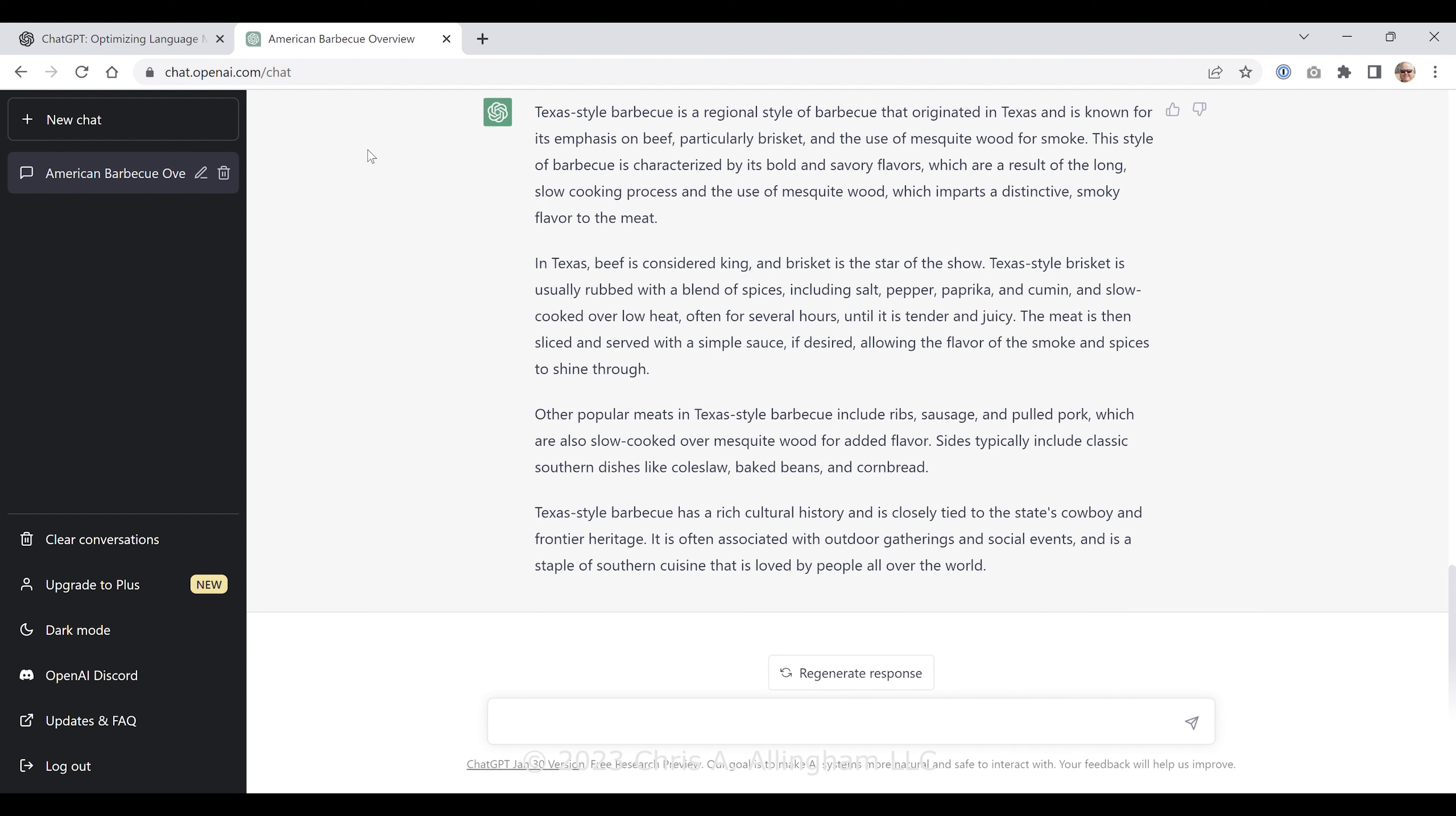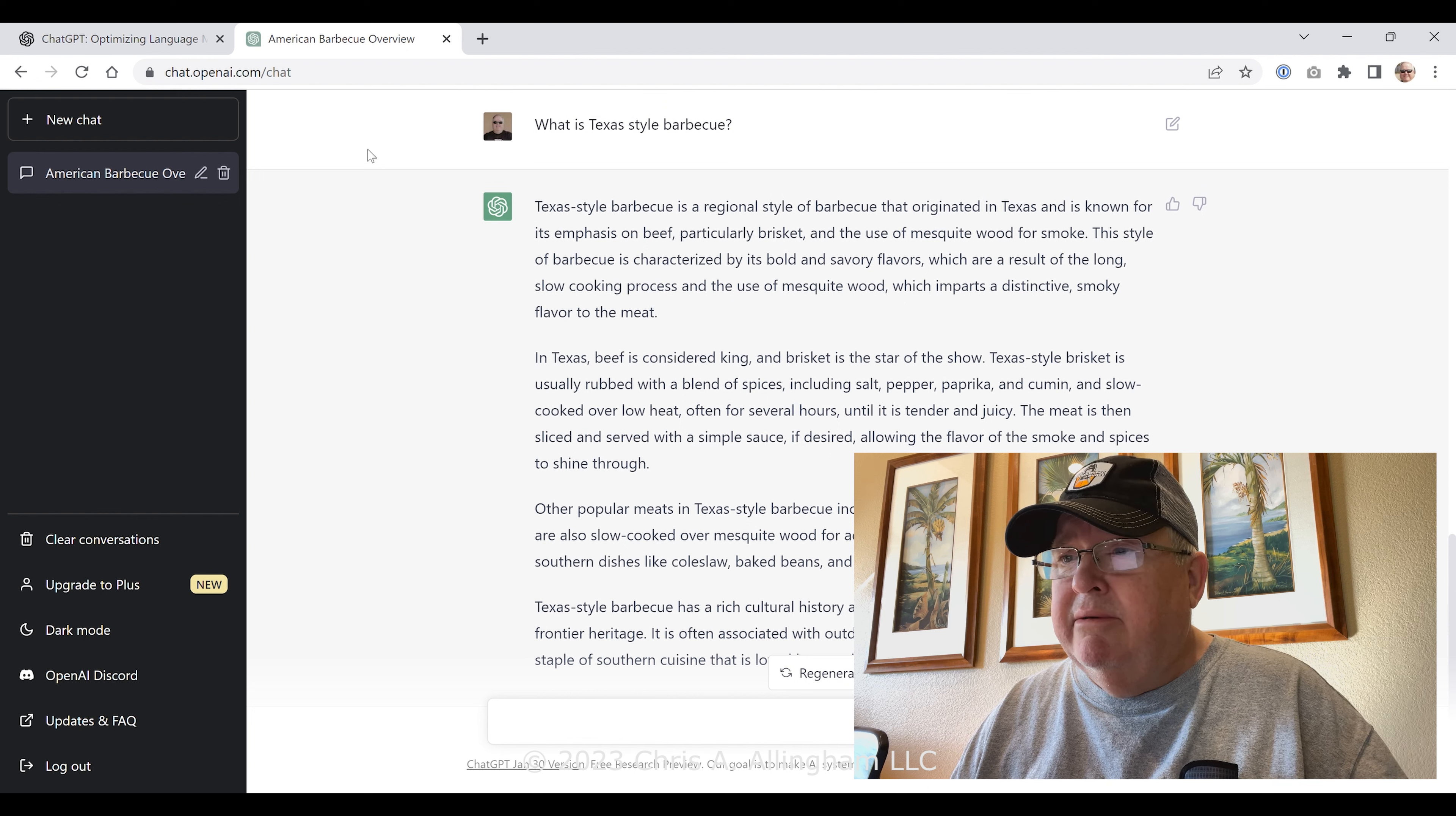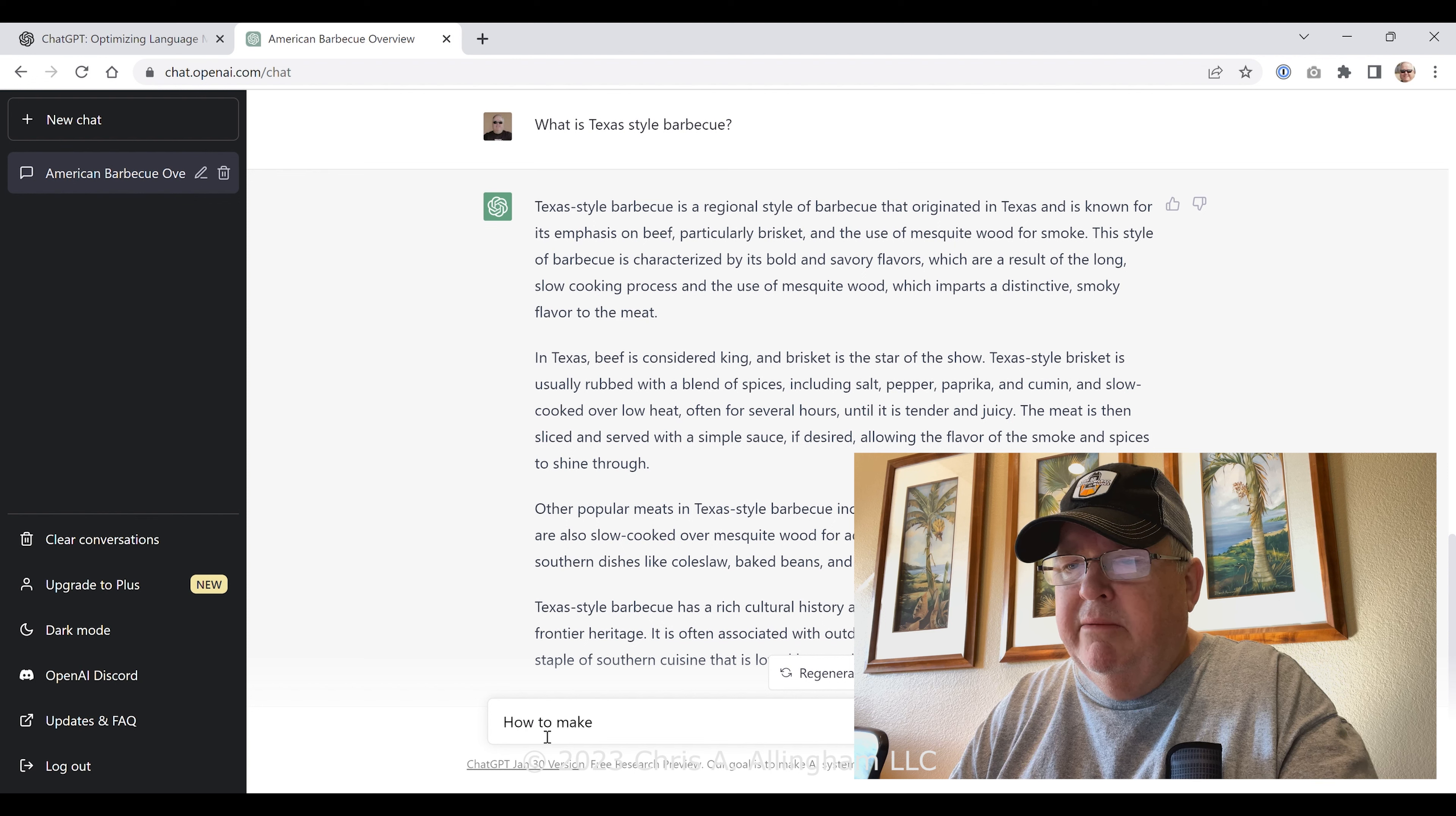Let's try something else. Let's say, 'What is Texas style barbecue?' And let's see what kind of response we get to that. Texas style barbecue is a regional style of barbecue that originated in Texas. It is known for its emphasis on beef, particularly brisket, and the use of mesquite wood for smoke. This barbecue is characterized by its bold and savory flavors, which are a result of the long, slow cooking process and the use of mesquite wood, which imparts a distinctive smoky flavor to the meat. So again, there is some repetitive information being pulled that we saw in the very first query that we submitted.